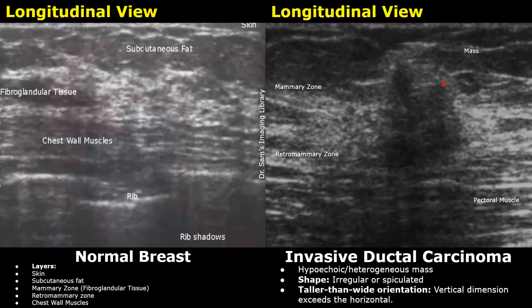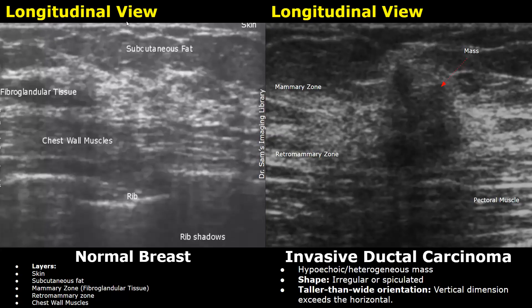We will compare the normal image of the breast on ultrasound with a suspicious breast mass which was later confirmed to be invasive ductal carcinoma on biopsy. This is a normal breast image in longitudinal plane. The upper hyperechoic layer is the skin. The second hyperechoic layer is the subcutaneous fat, and below this fat layer is the mammary zone which contains the fibroglandular tissue.